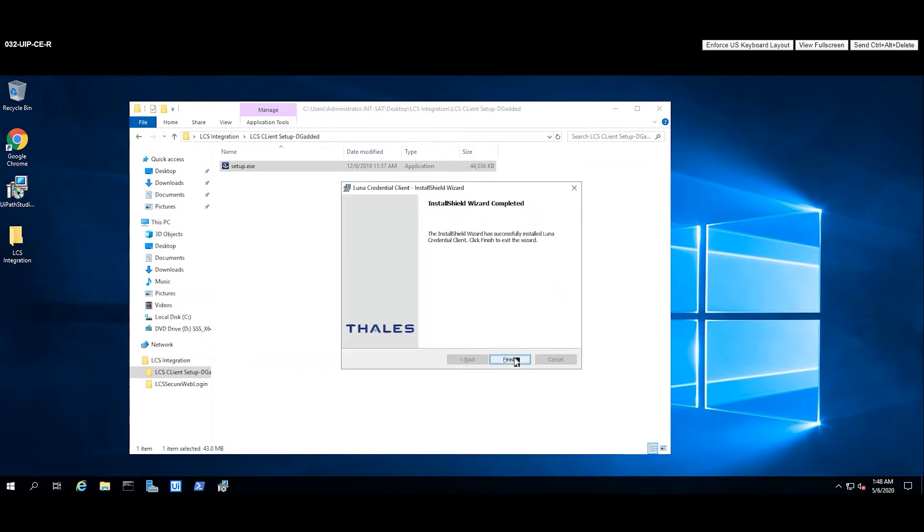As we watch the Luna Credential client installation, I'm going to remind you of the prerequisites. First, machines should be joined to a domain before installation if they'll be used in a domain.